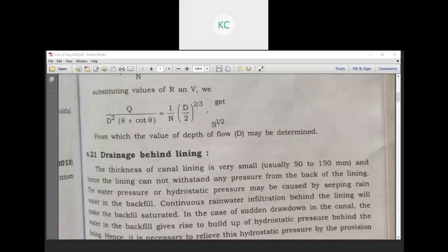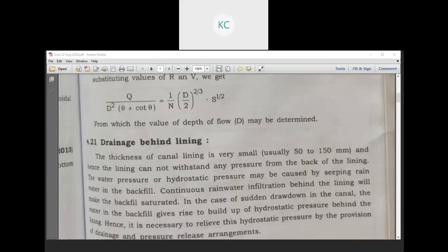The thickness of the canal lining is very small, and hence the lining cannot withstand any pressure from the back of the lining. What is the thickness of the lining? It is 50 to 150 mm, and hence the lining cannot withstand any pressure from the back.